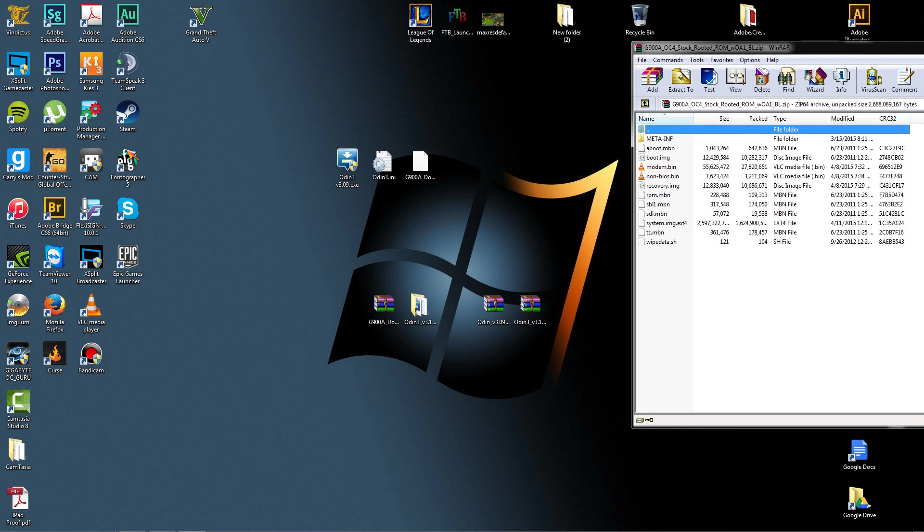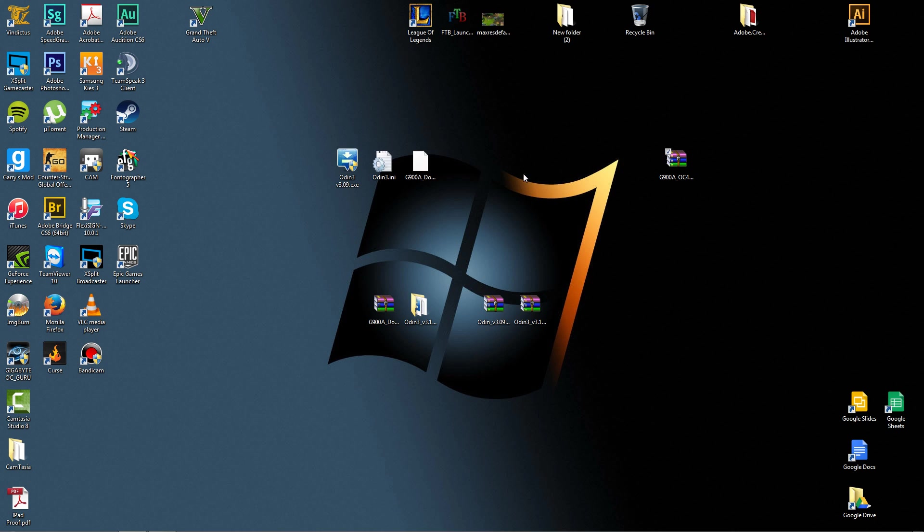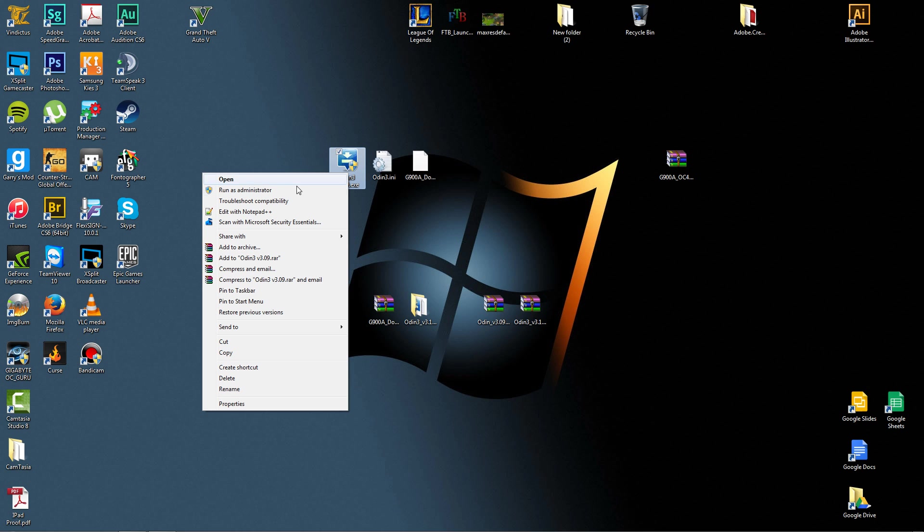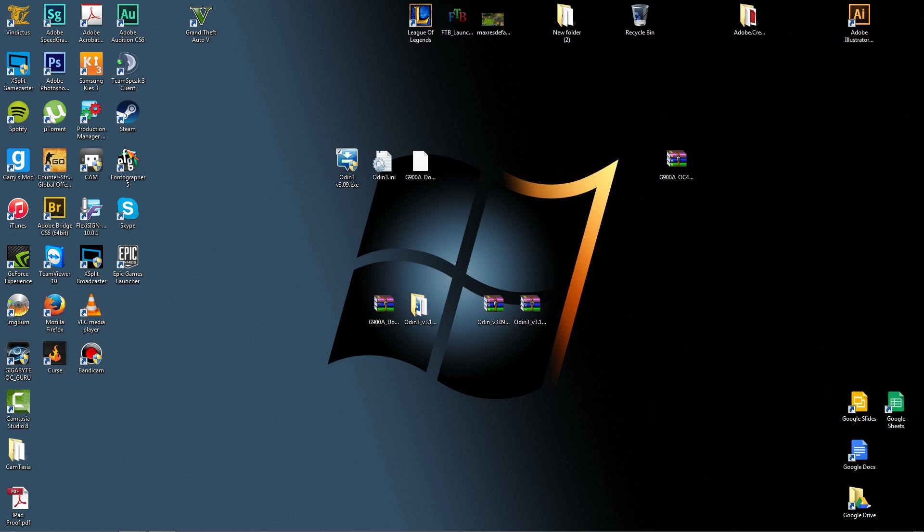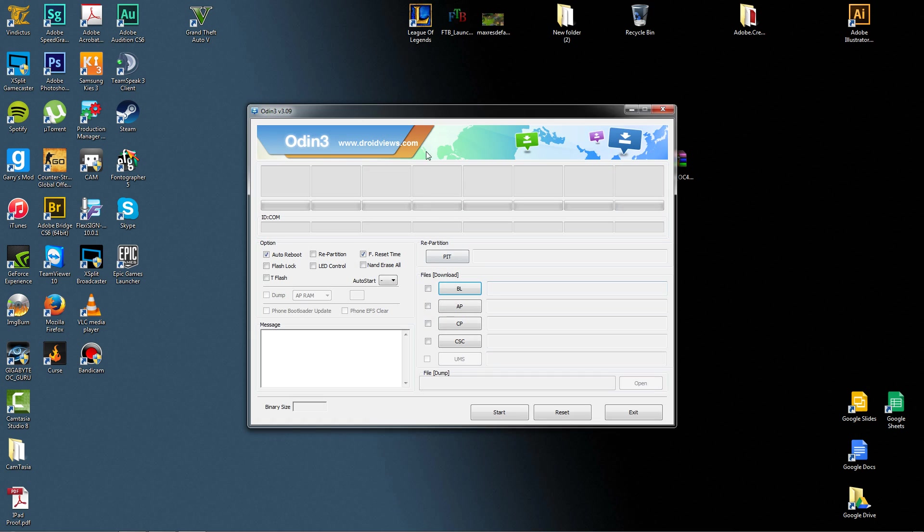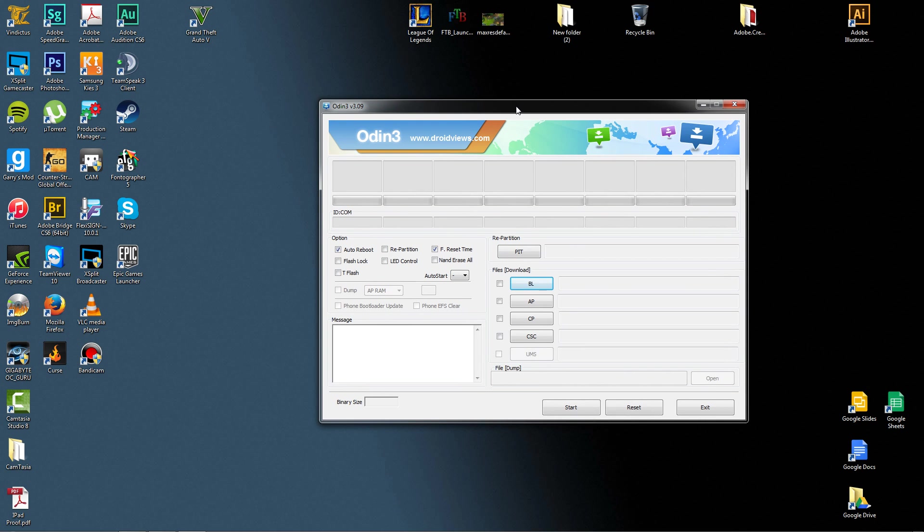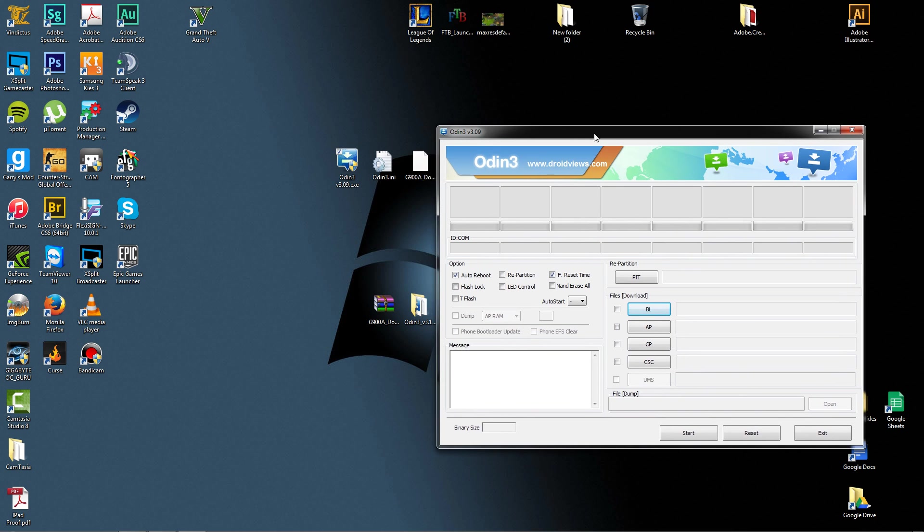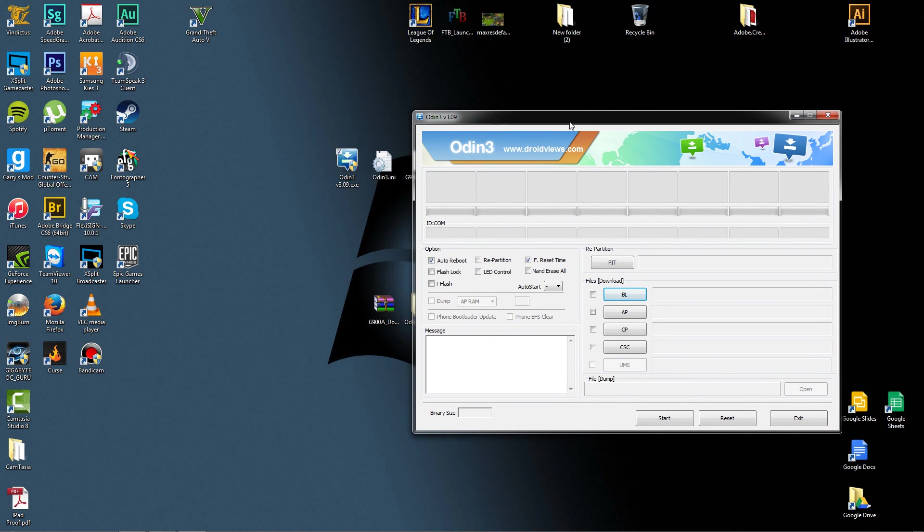Once you have them extracted, what you want to do is right click on Odin and run as administrator, and say yes. As it's run as administrator, you'll see this. At this moment, you will need to put your phone into download mode.